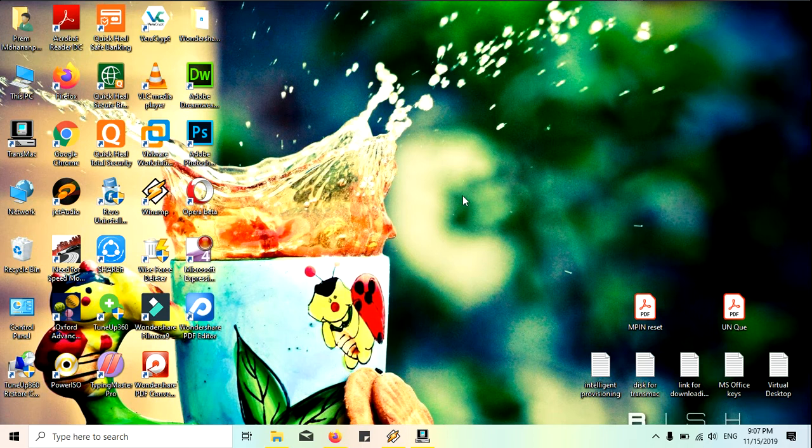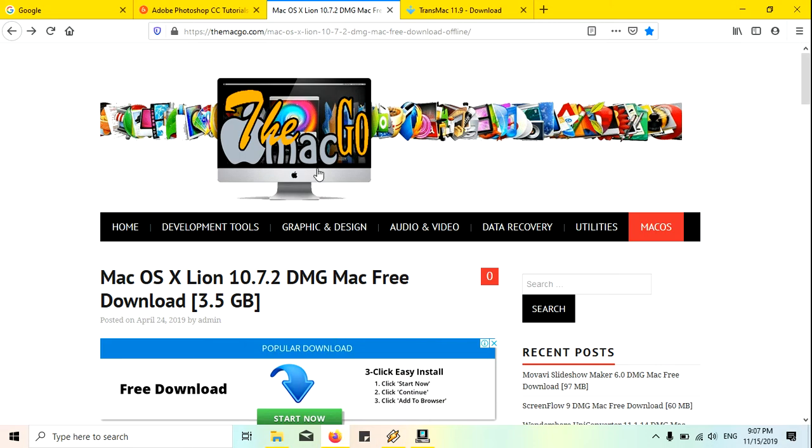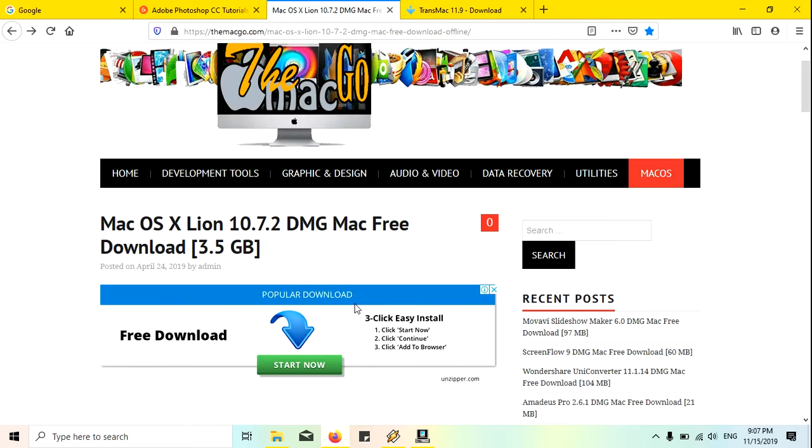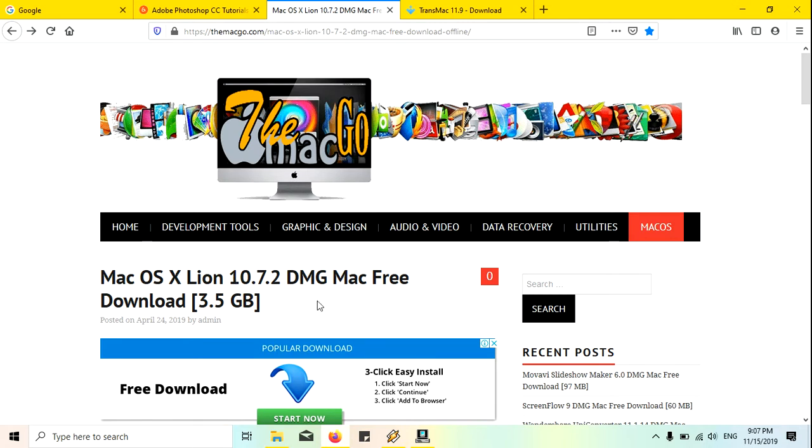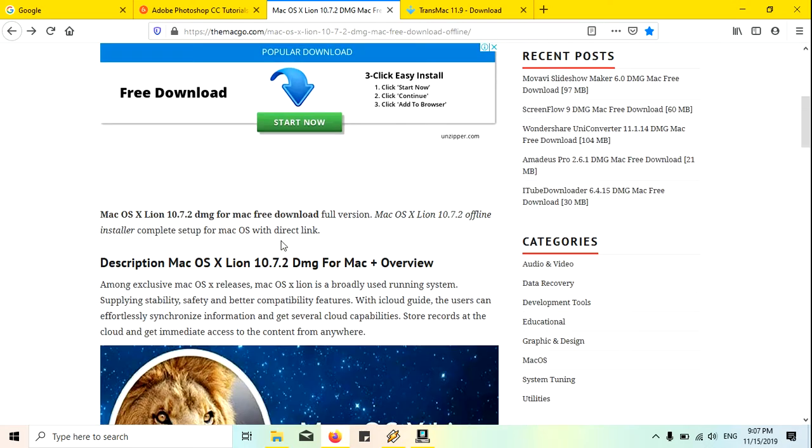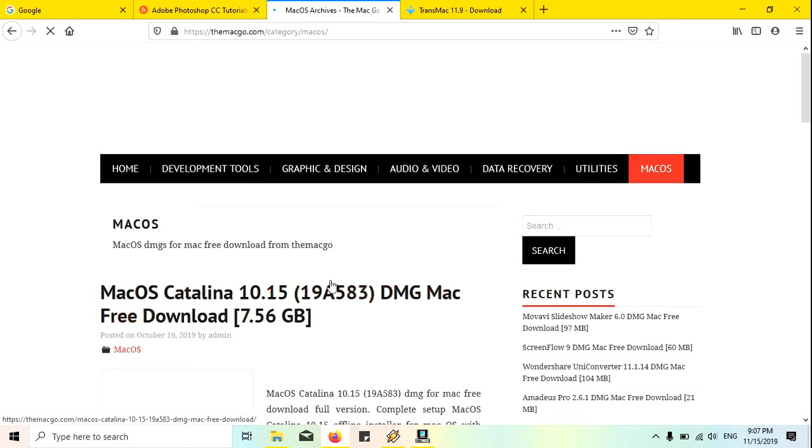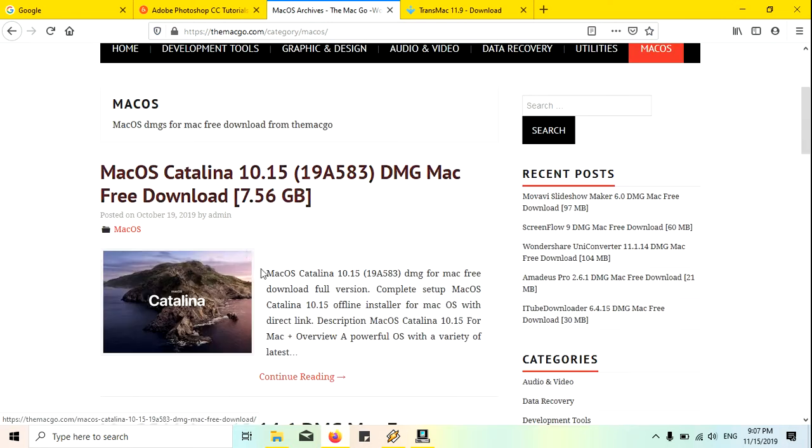I will show you from where you will get these things. I'm just going to Firefox and this is the site macgo.com. You can see here I'm using a Mac OS X Lion 10.7.2 DMG file. This is an older version and if you want newer version you can download that from here.